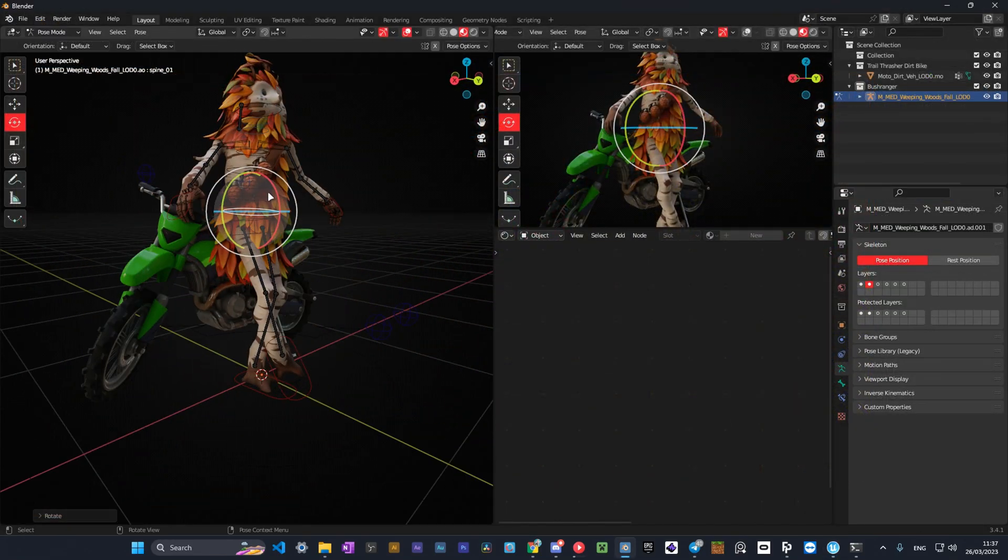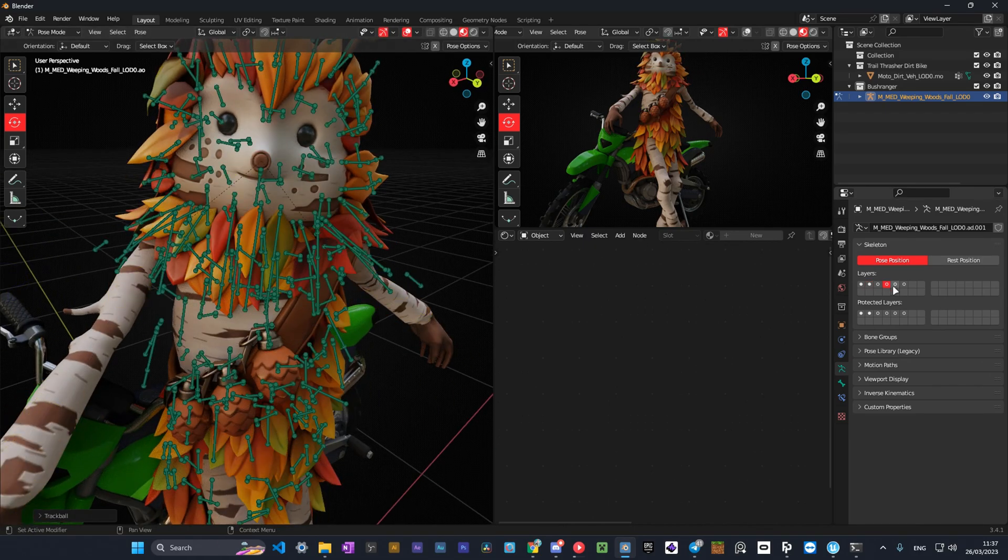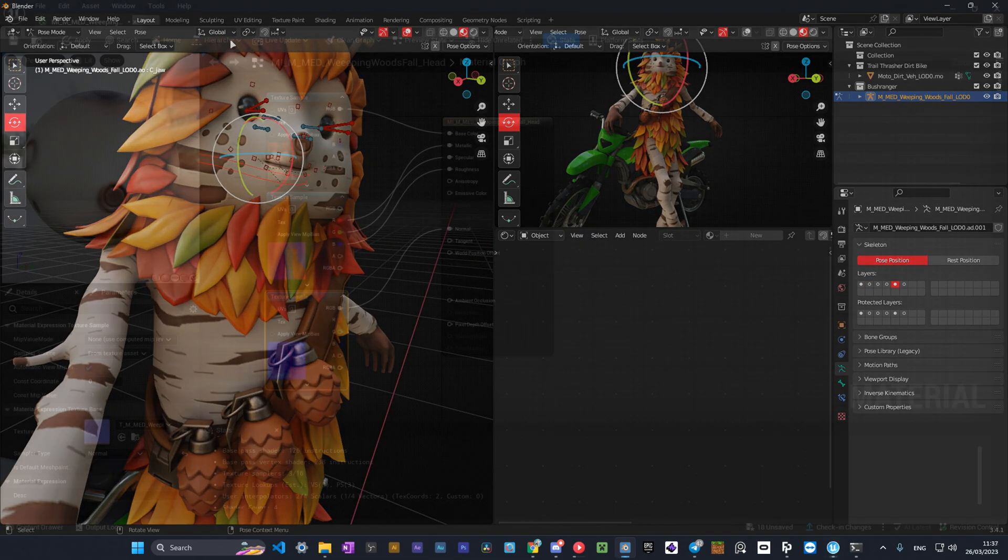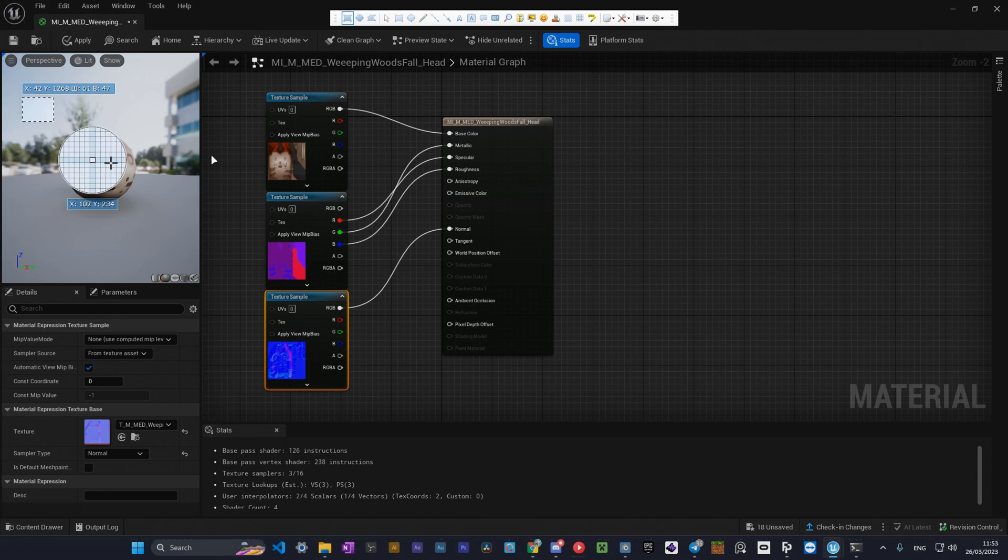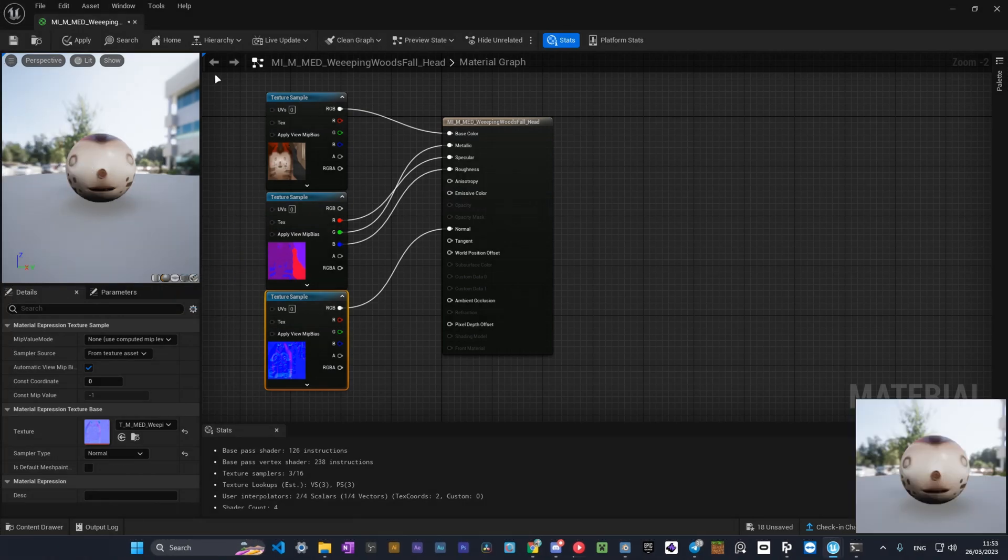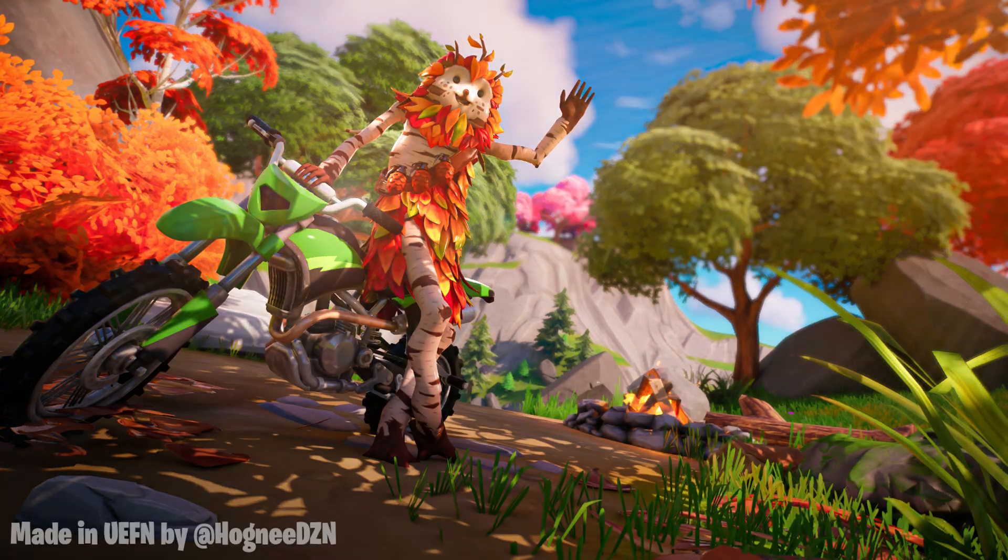I will start the series by showing you how to pose Fortnite characters and import them into UEFN and finish by rendering the image and going through some post work to make the final image from looking like this to this.